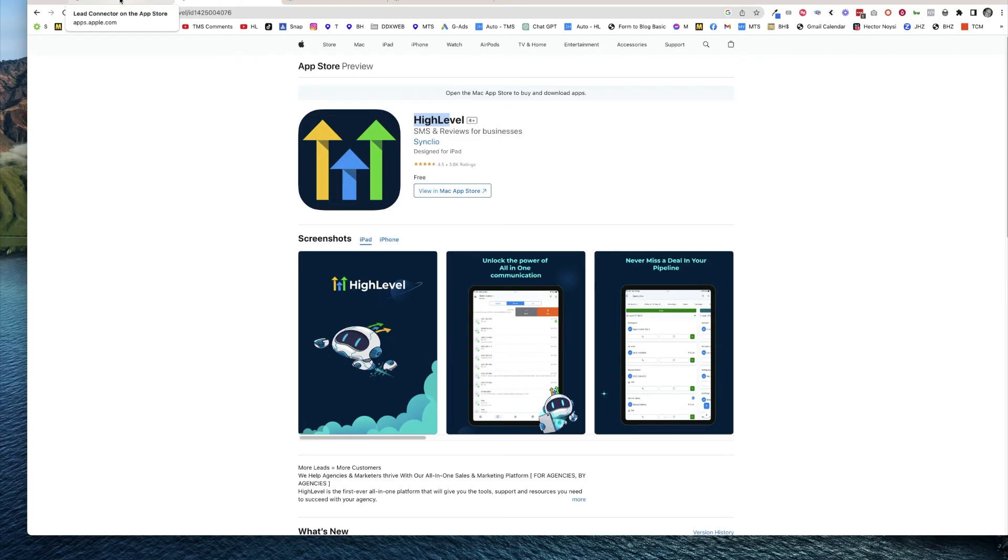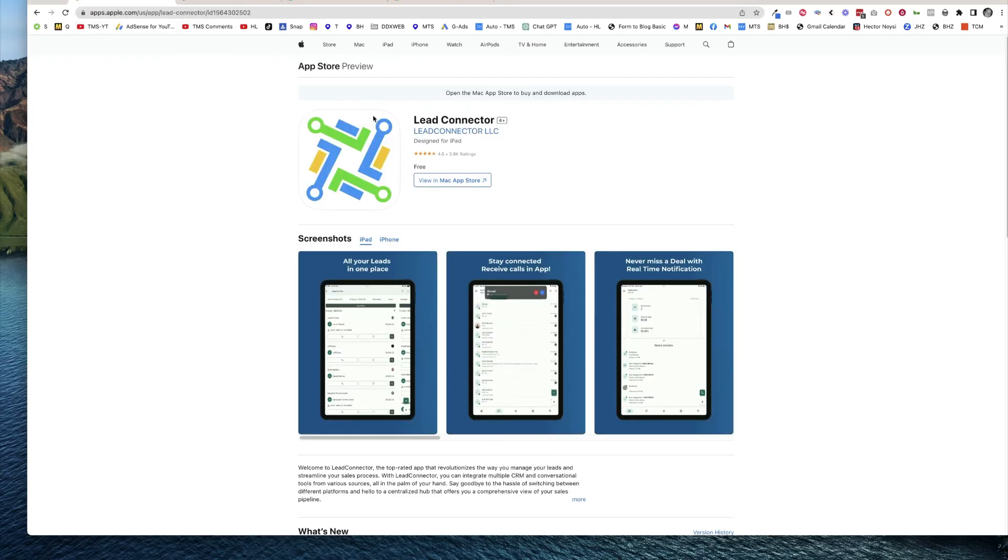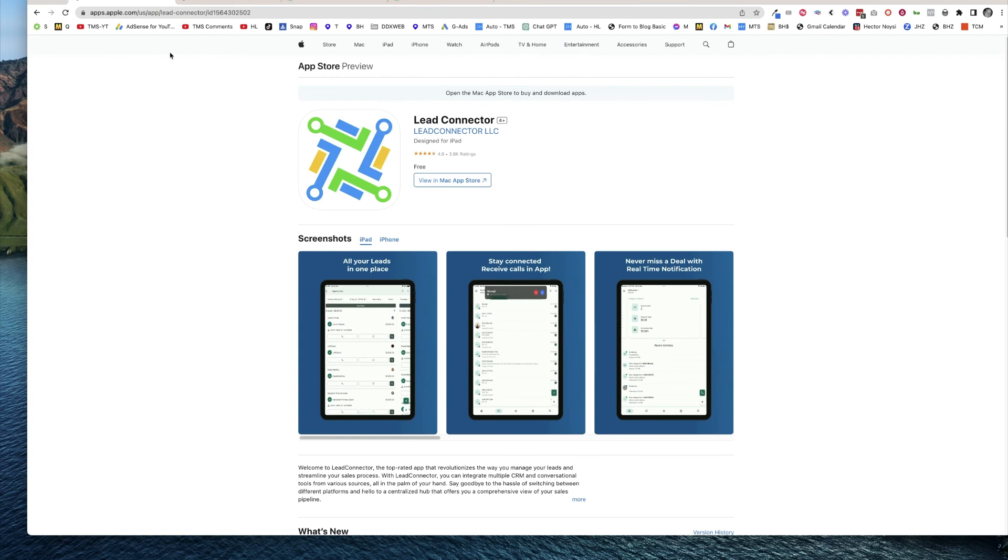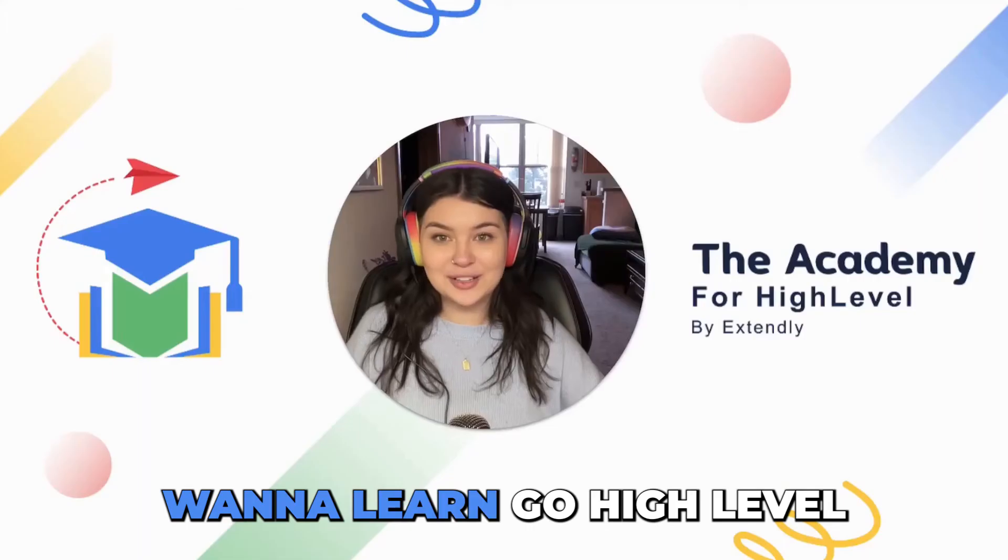You can see if a bug on the lead connector app has been fixed in the newer one. So the newest stuff gets published here and then eventually makes its way to the lead connector app. Hope that helps guys, and we'll see you in the next video.